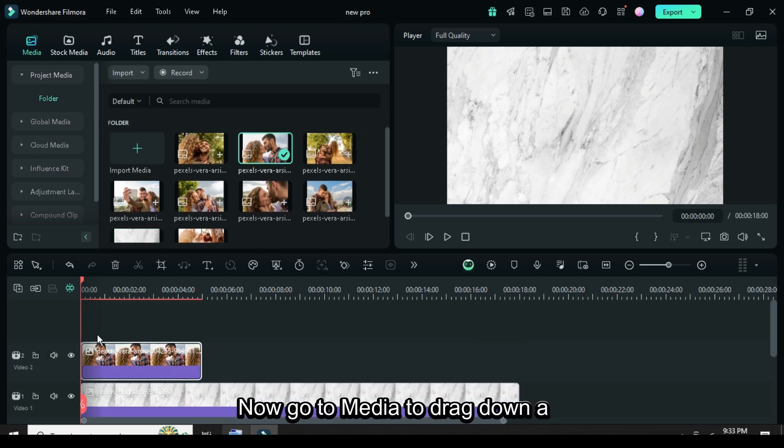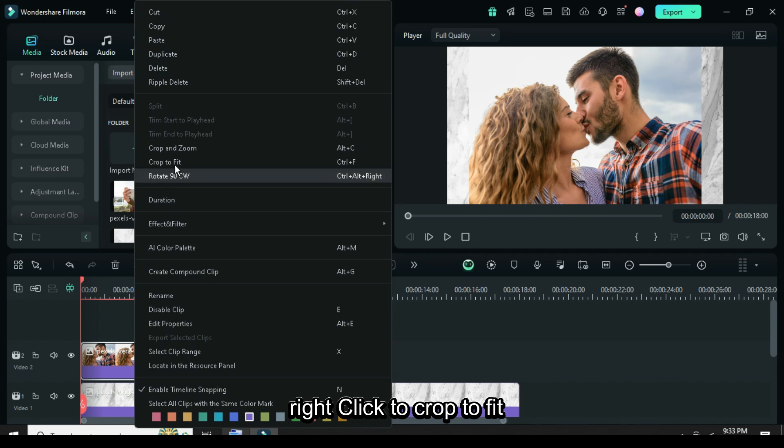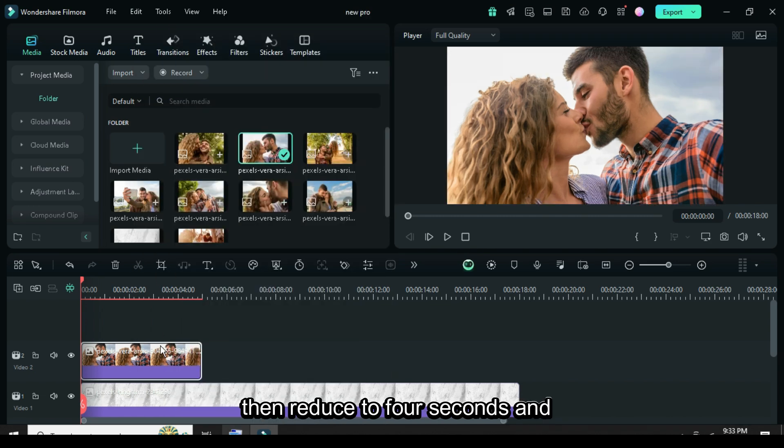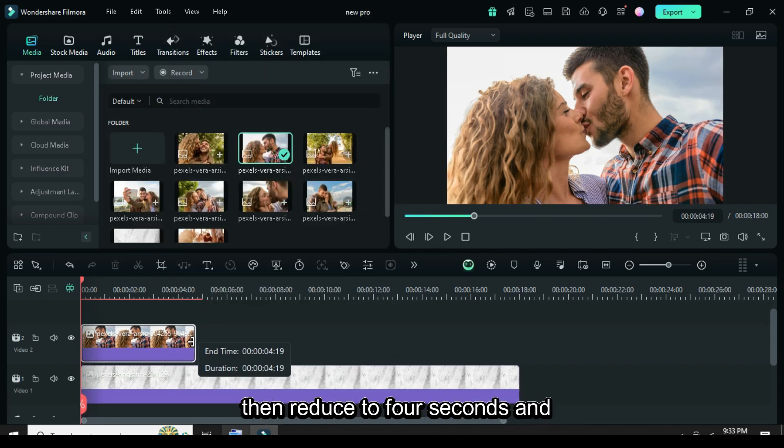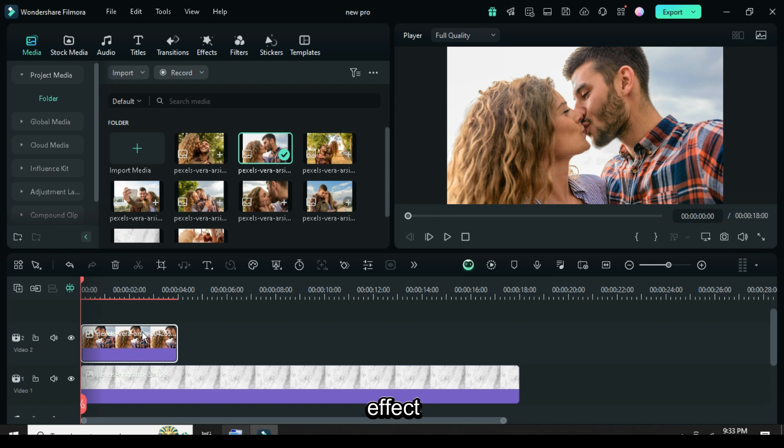Now go to media to drag down a picture, right click to crop to fit, then reduce to 4 seconds and go to effect to apply border effect.